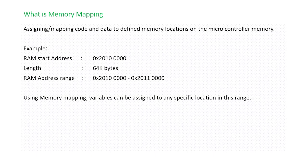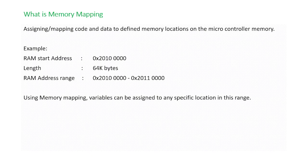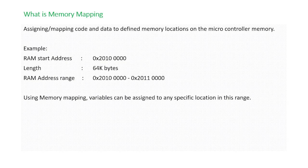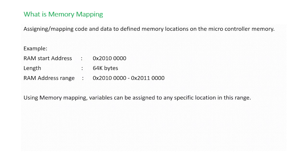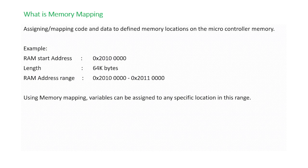Now if you have BSS and dot data sections which have the initialized and uninitialized variables, they can be placed at any particular memory location in this range by using memory map. Basically if you have int a as declared, that is supposed to go into the BSS section. You can put this a for example at 0x2010 0000 or 0x2011 0000.